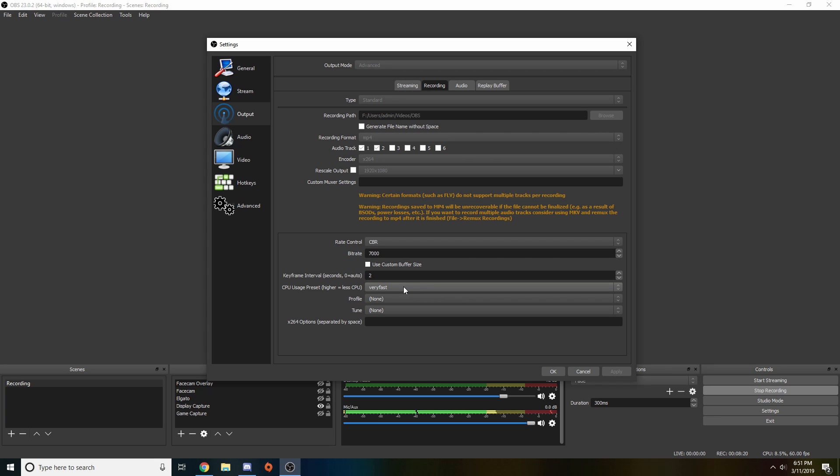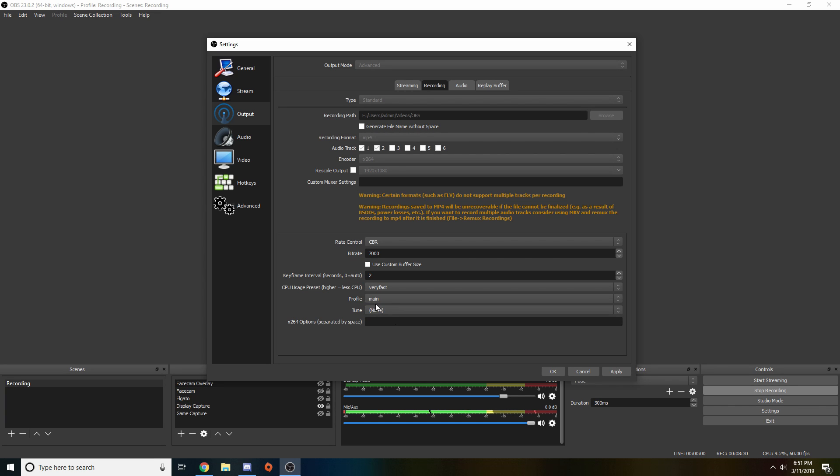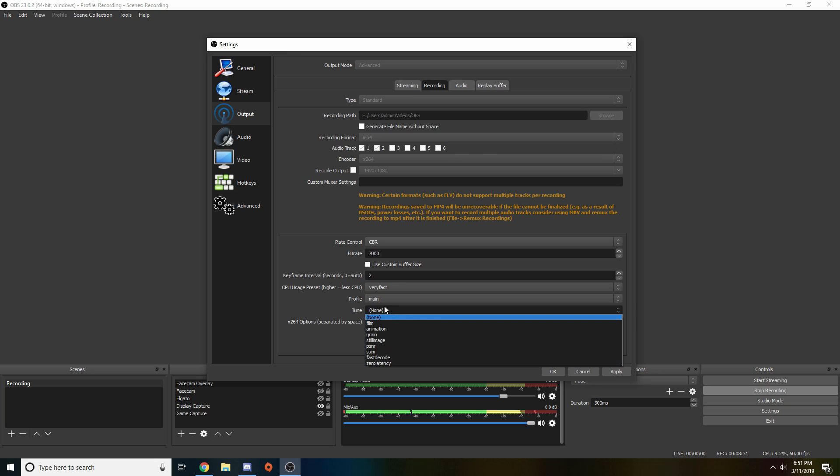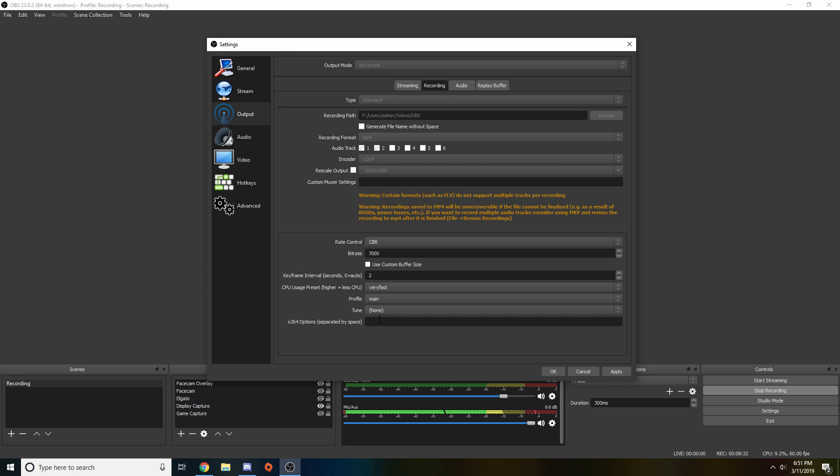Profile you want to have on main, tune you want to have none, and x264 you want to have nothing. We're going to apply these settings right now.